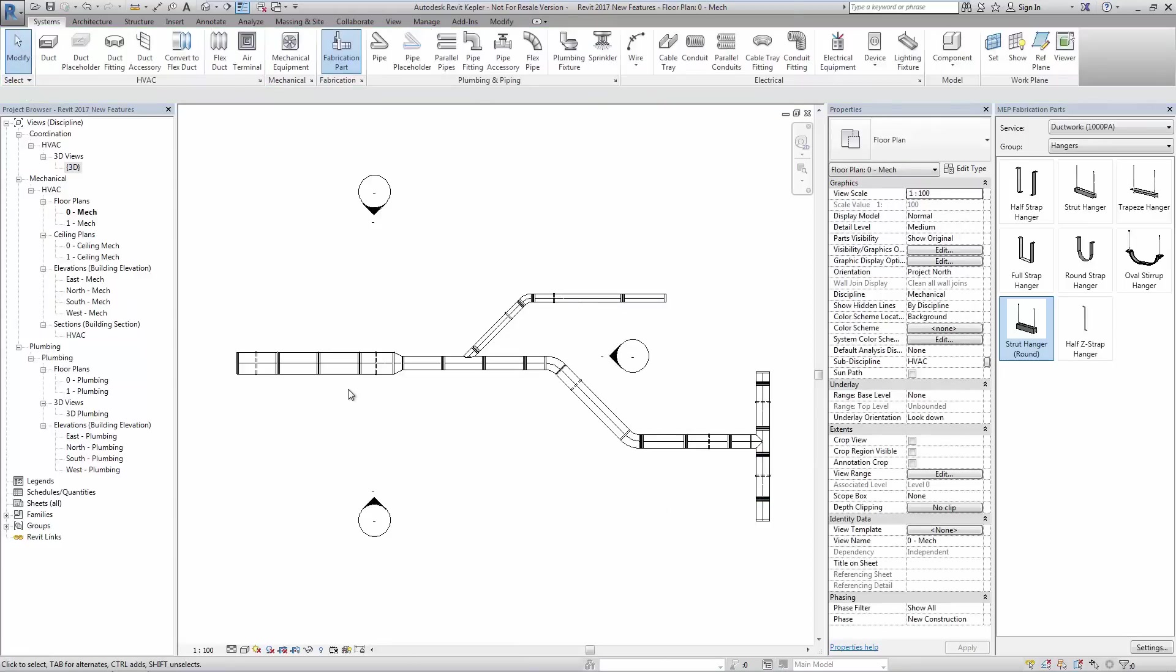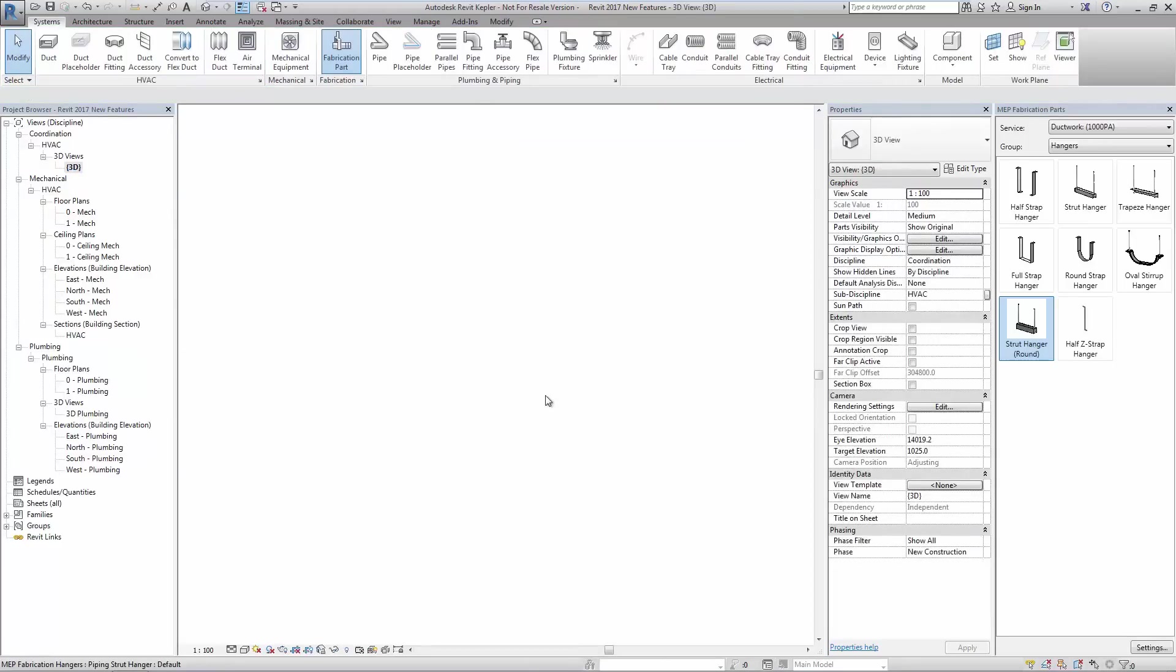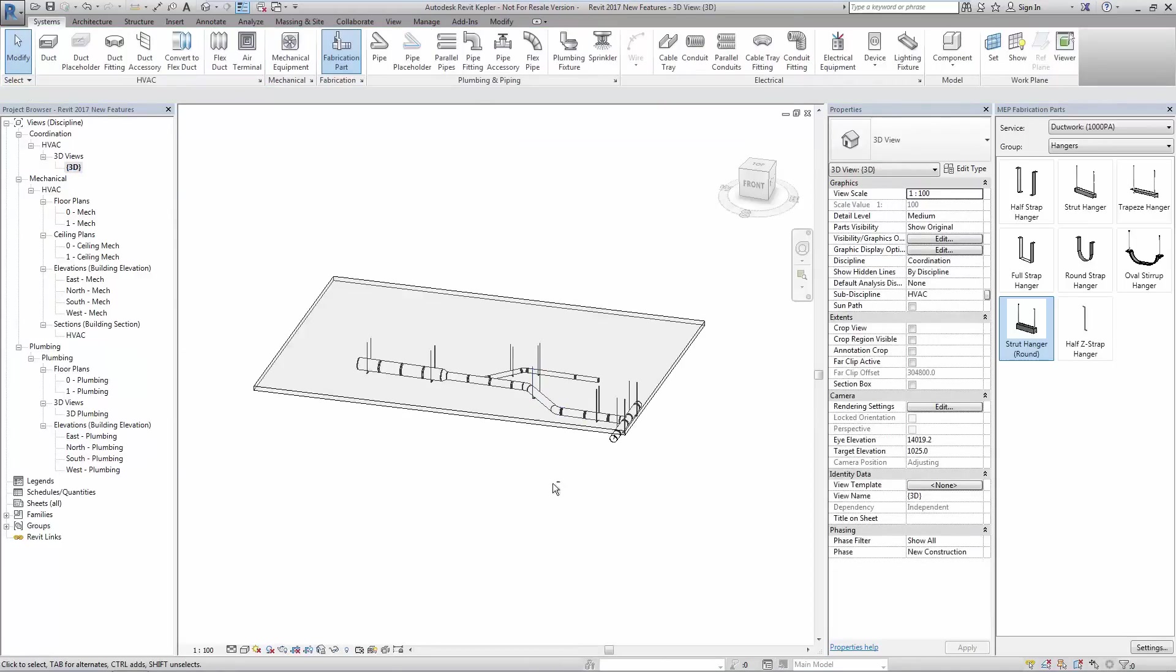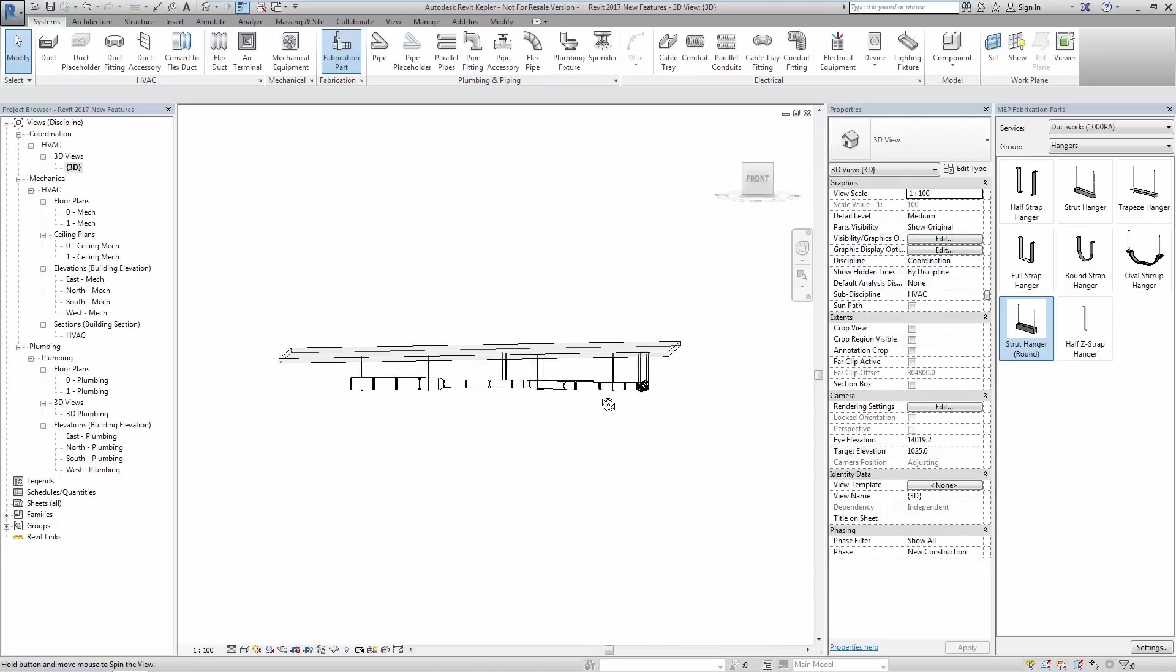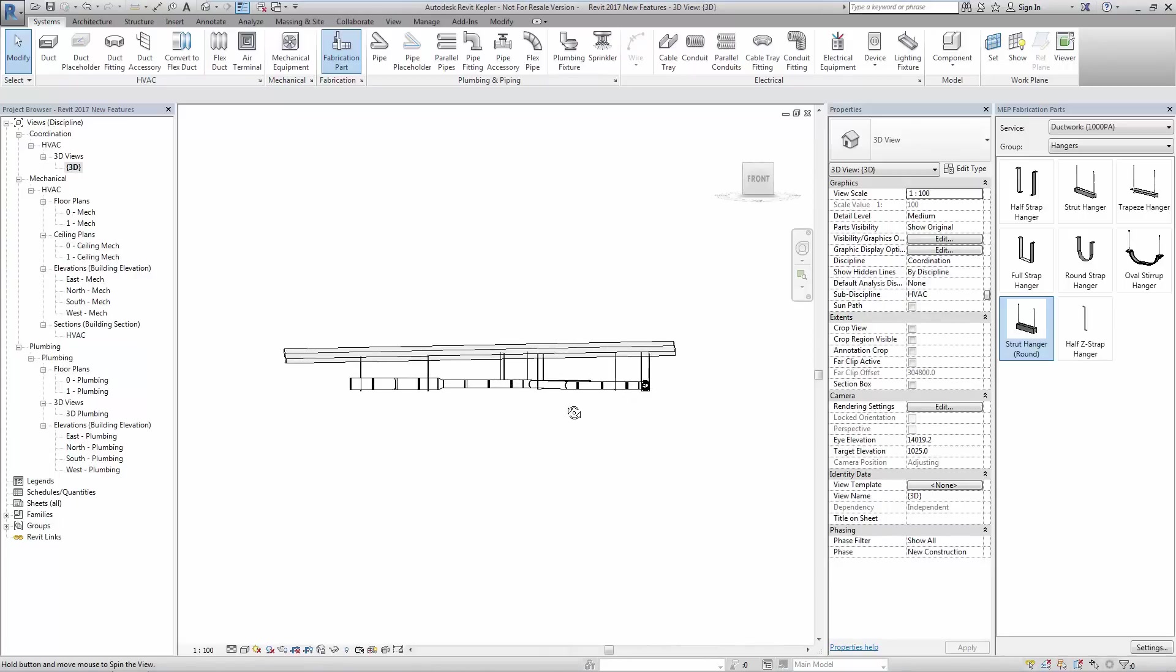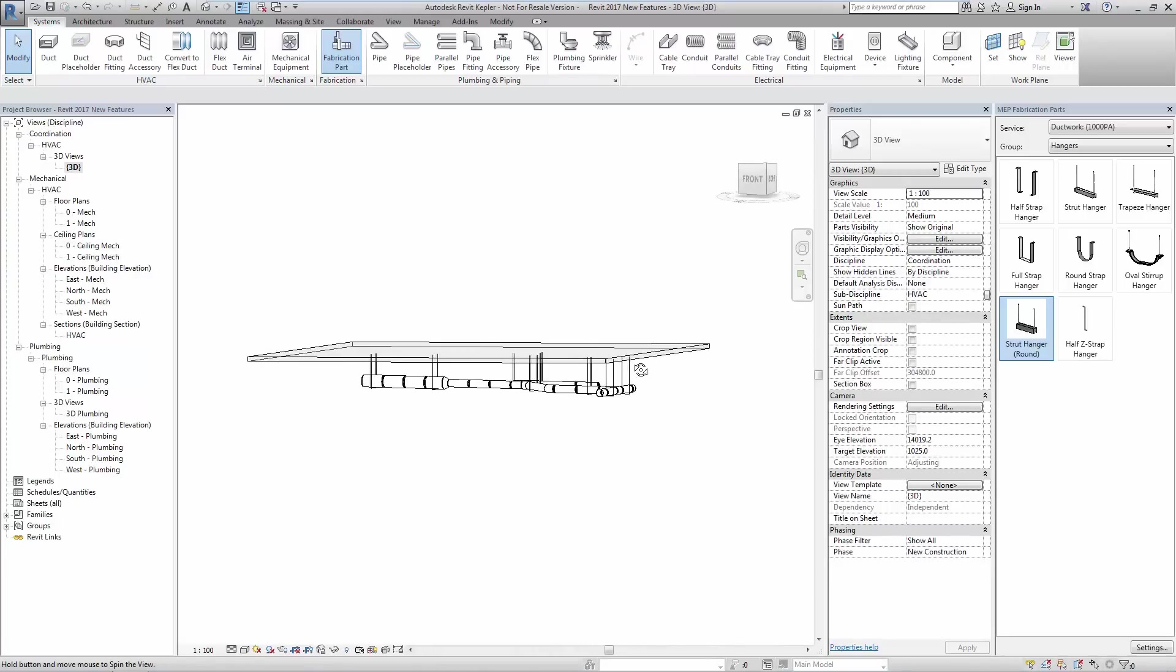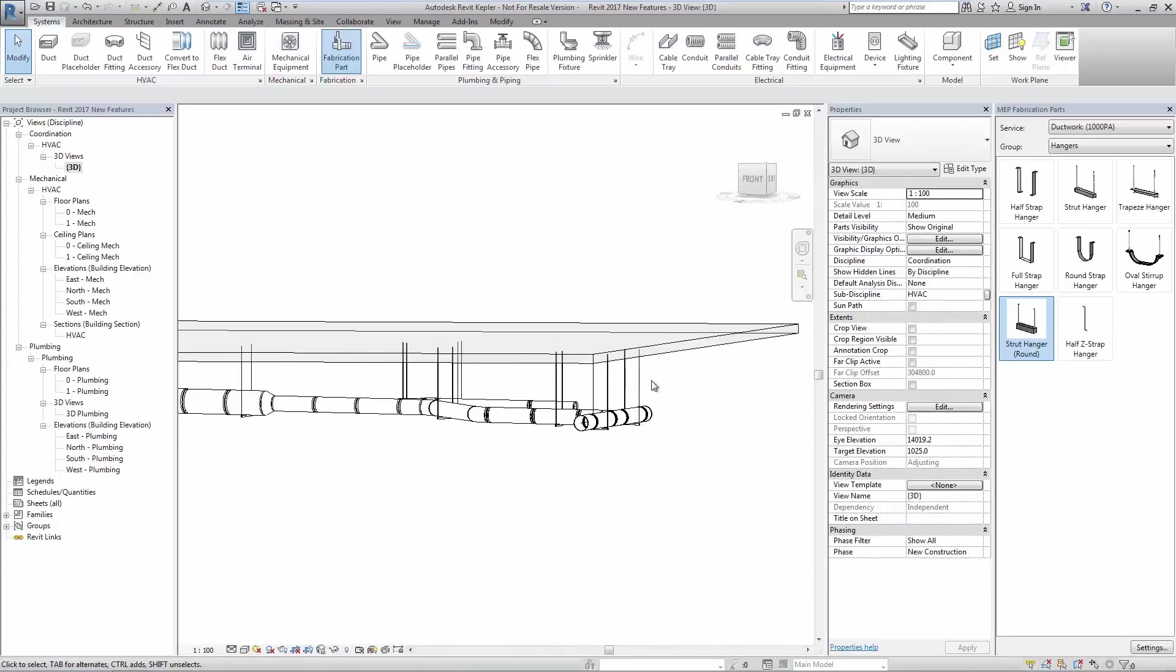As we look at the model from different aspects, we see the result of the supports attached to a sloped structural slab whilst attached to ductwork with varying orientations.